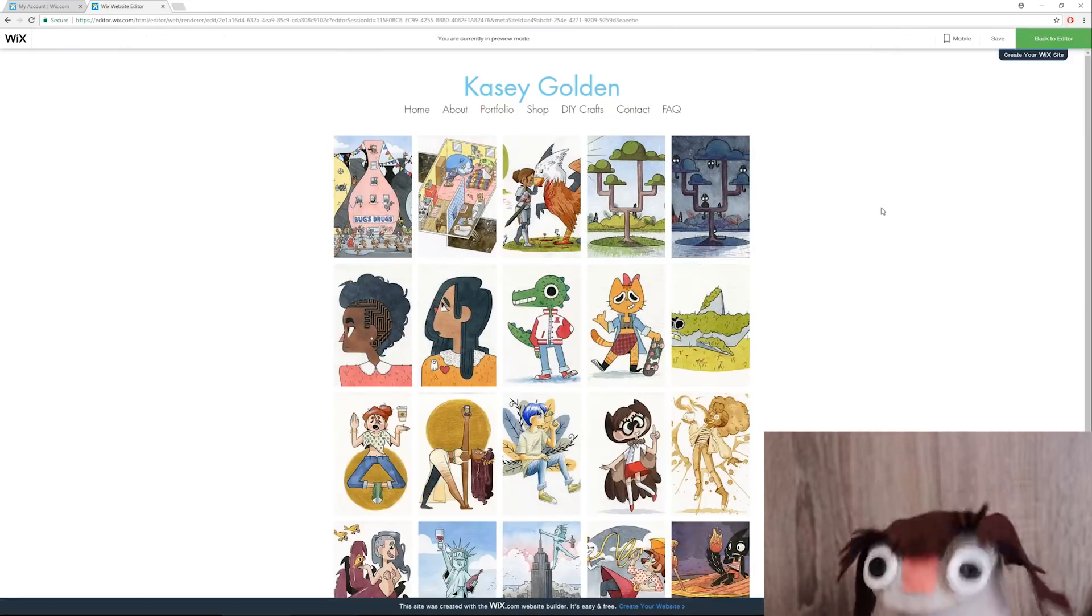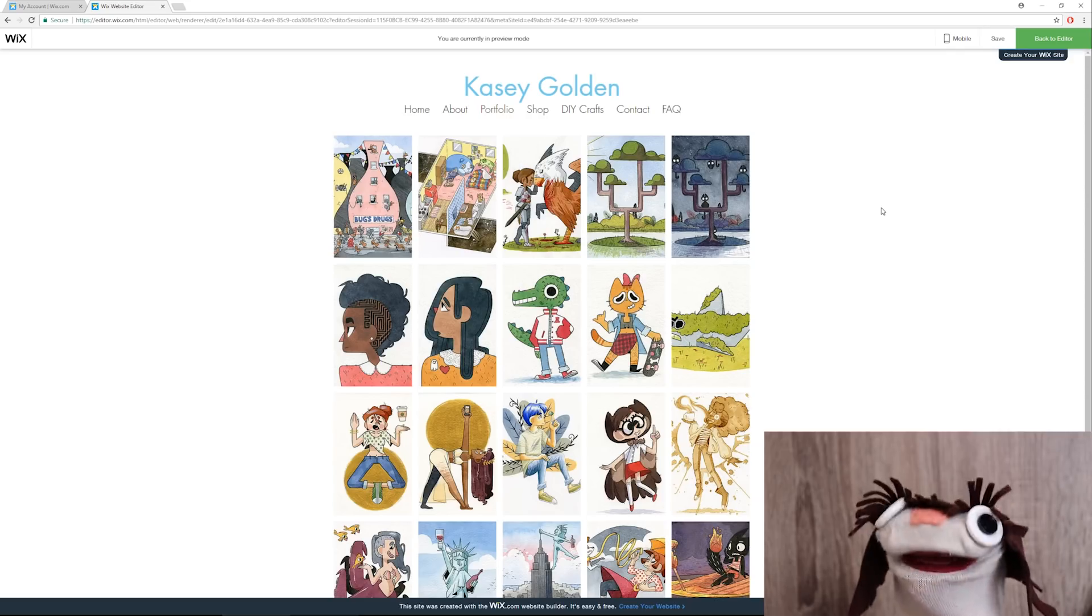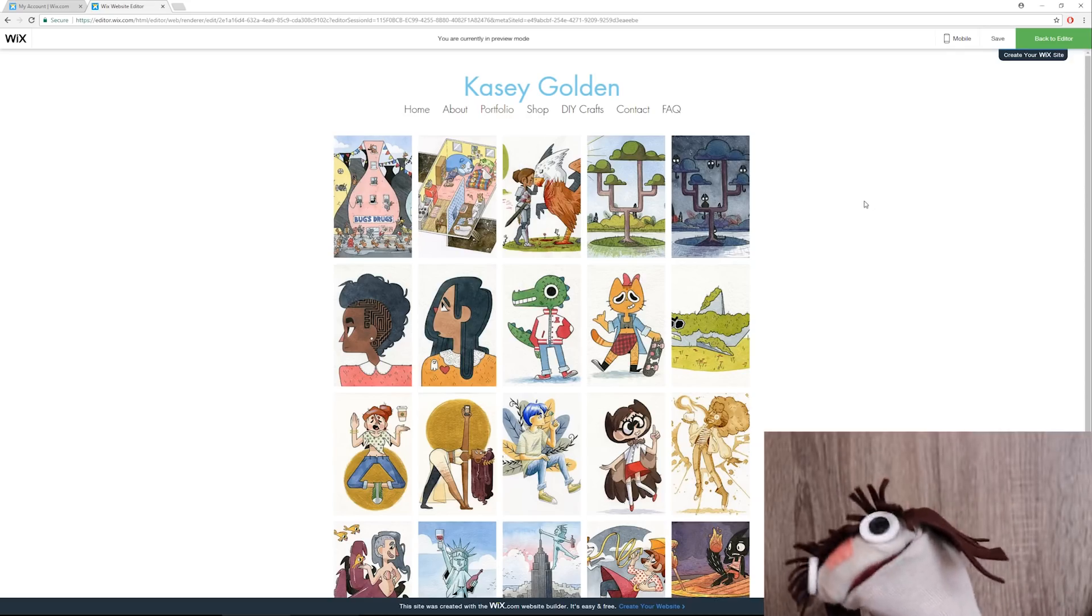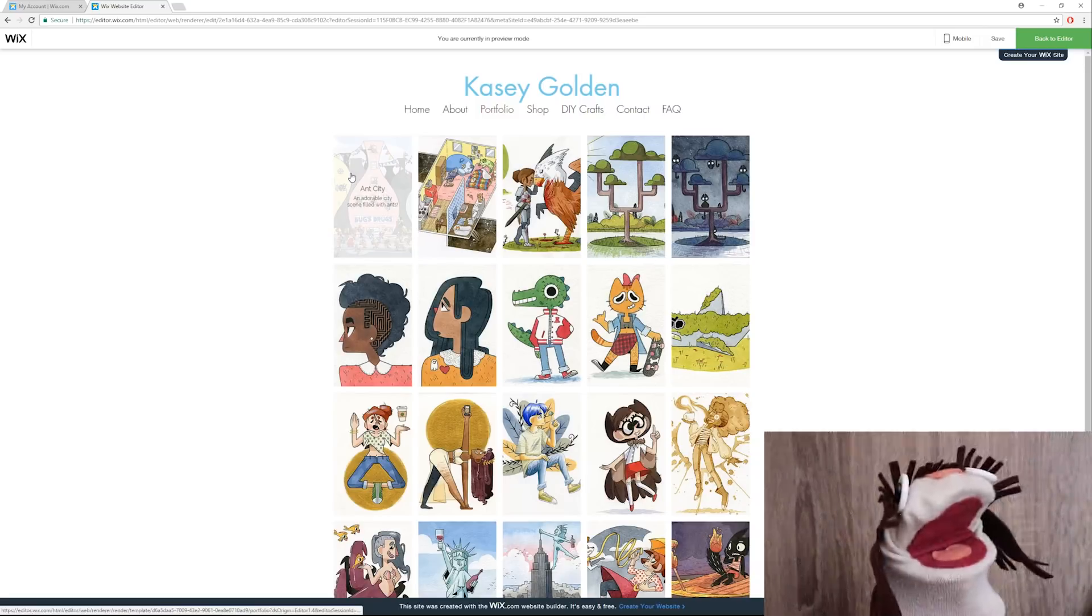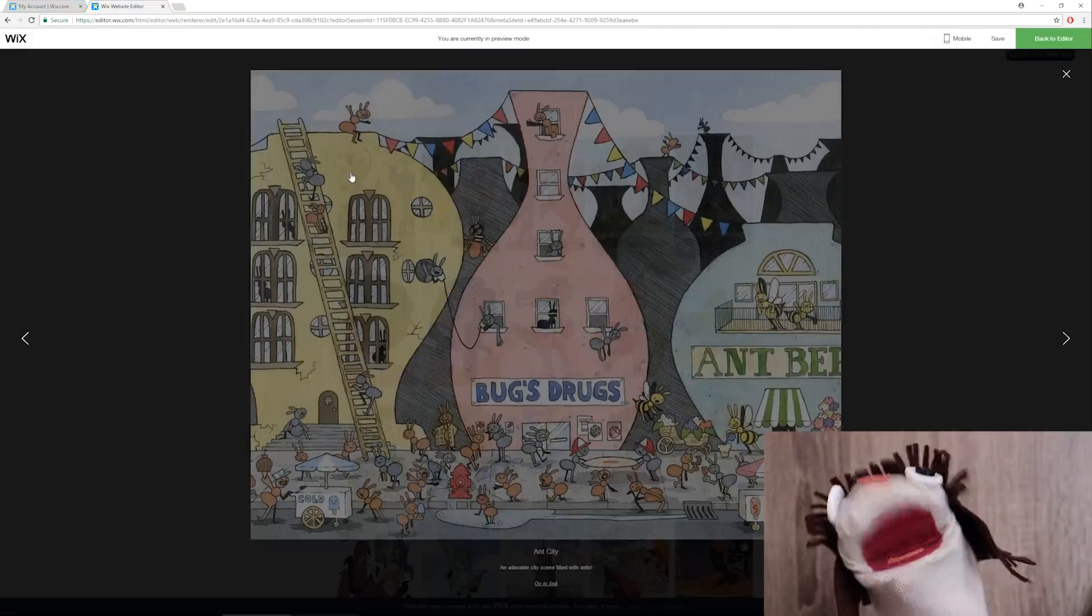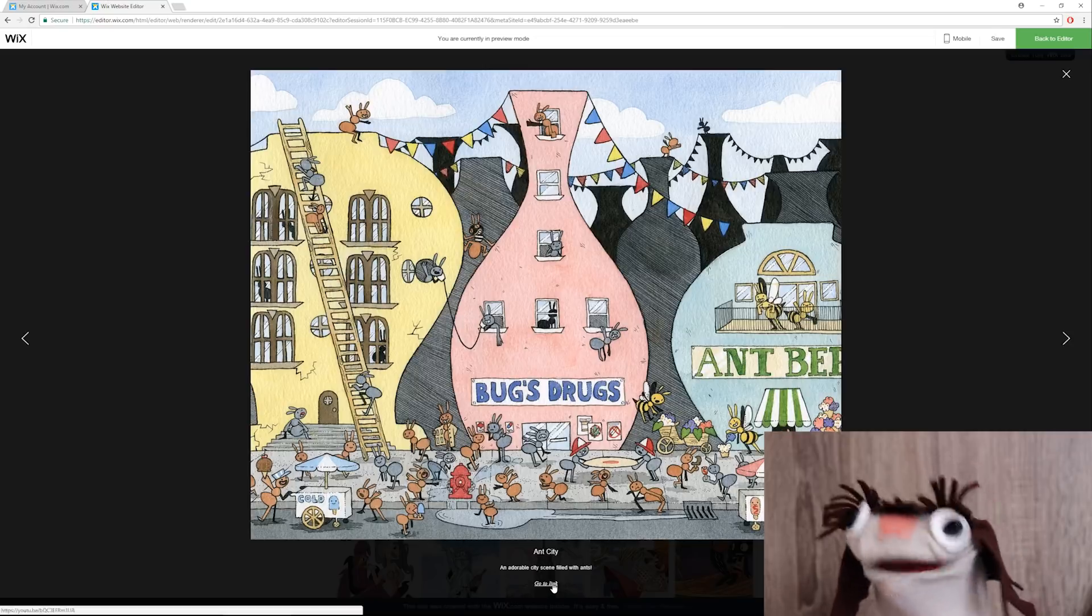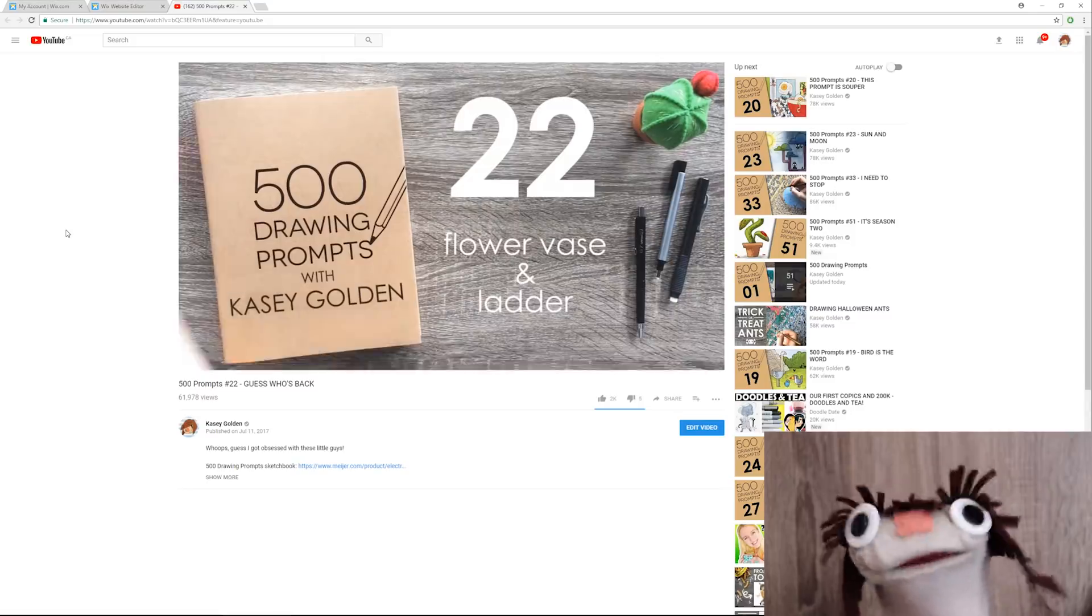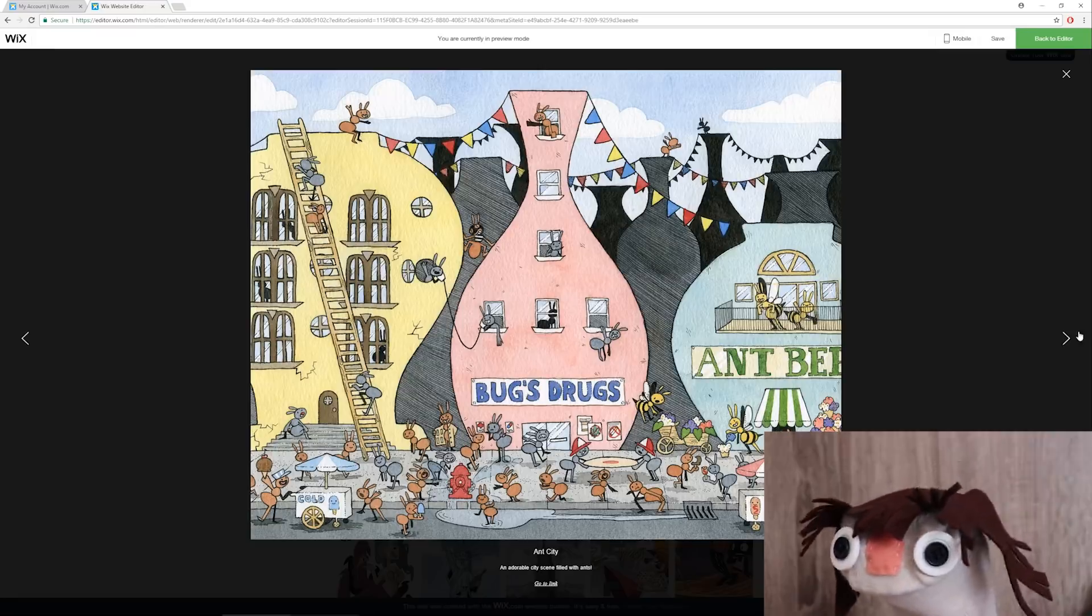So I think I finally have my portfolio page how I would like it. Not only do I have a lot of examples of my work, but when you hover over them, there's a title, a description. You can click them to expand, and you can go to link, which takes you to the video of me drawing that illustration. So I think that's really fun and interactive, and you can just keep scrolling through all of my images in my portfolio.